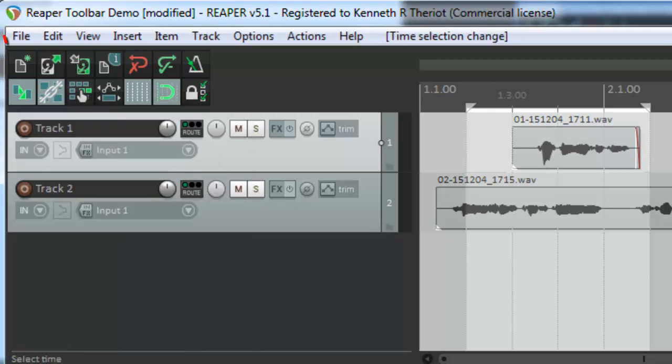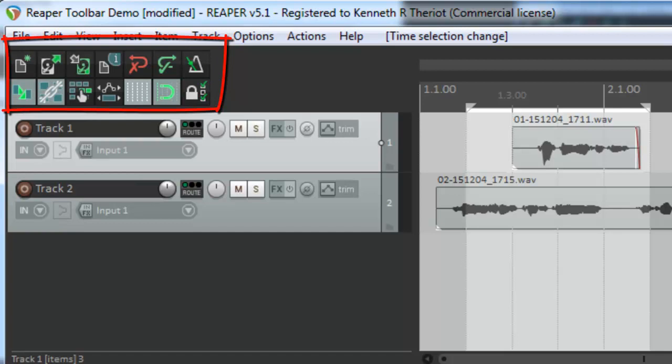And there you have it. That's what all of these buttons in the Reaper toolbar mean.